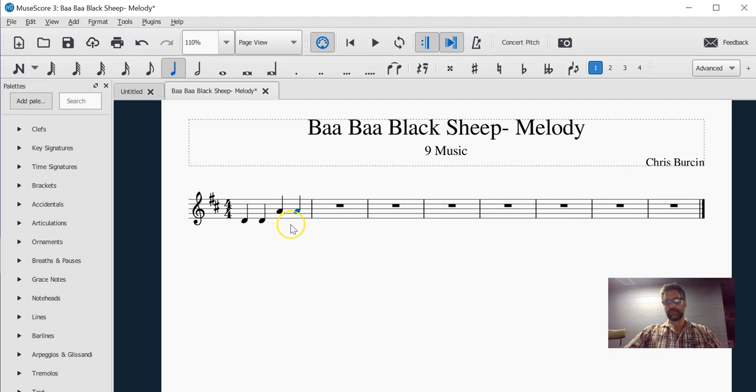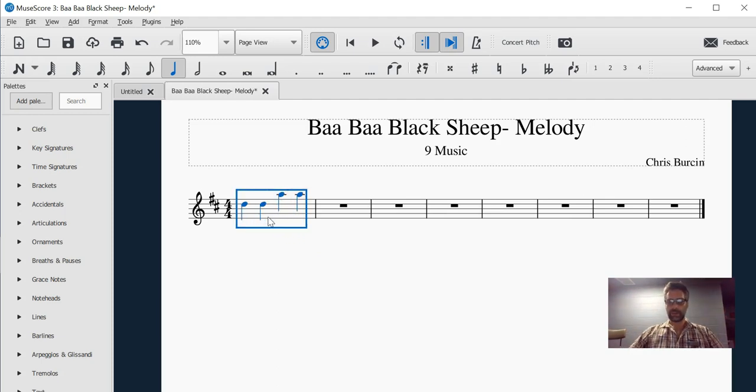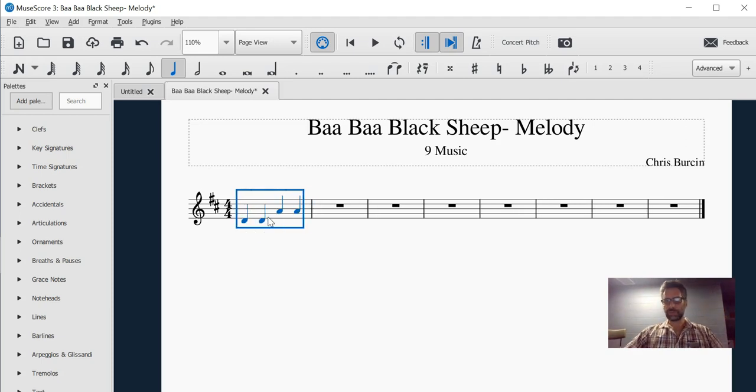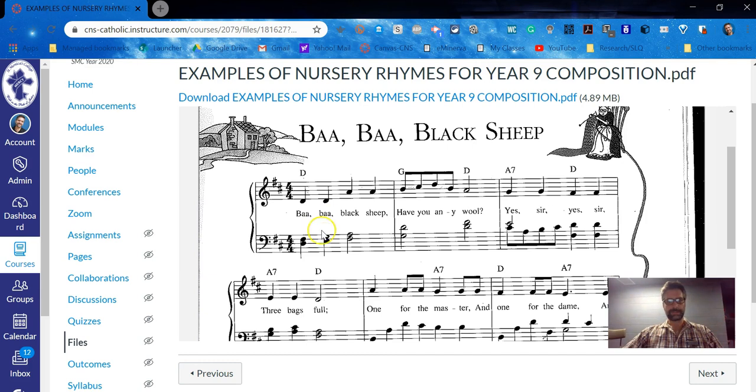That may or may not make things easier for you. You can do that with single notes, or you can do that with entire bars. So if you want to change the octave, Ctrl, arrow up. I'll continue to write this melody in now.